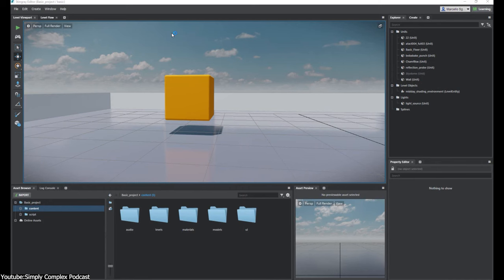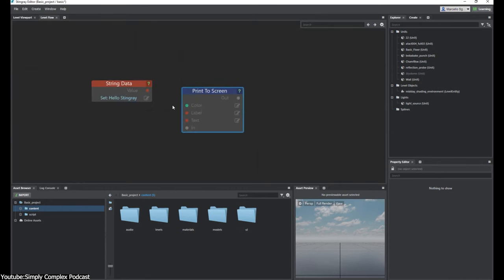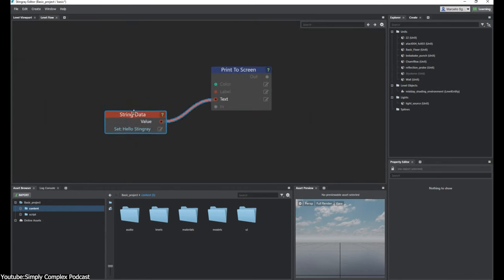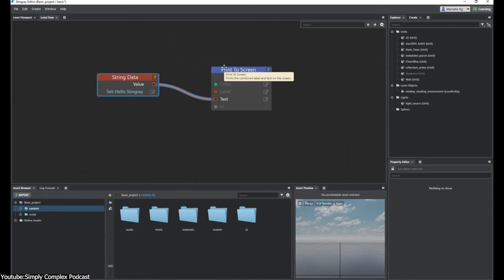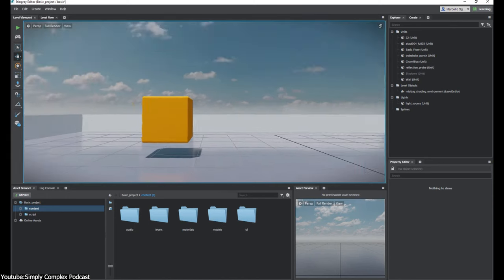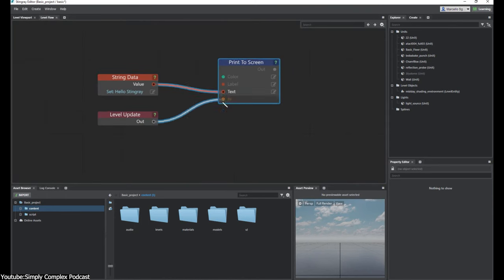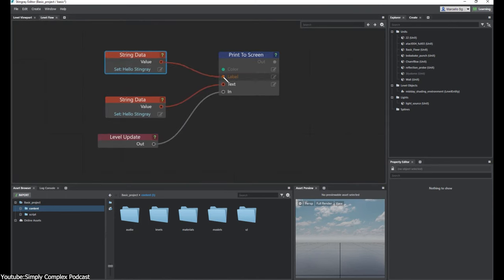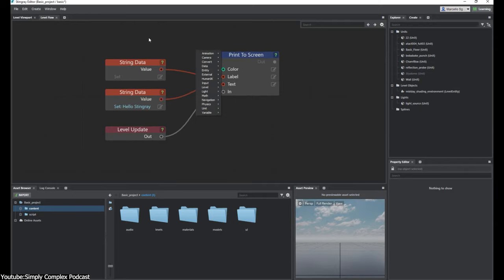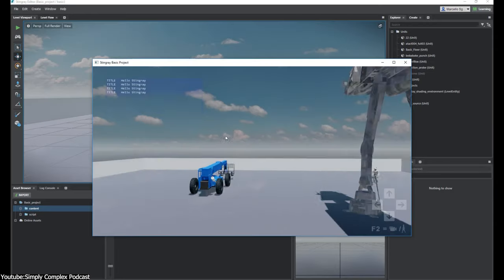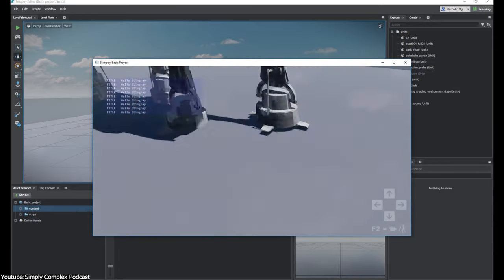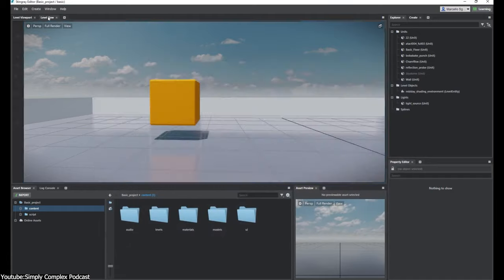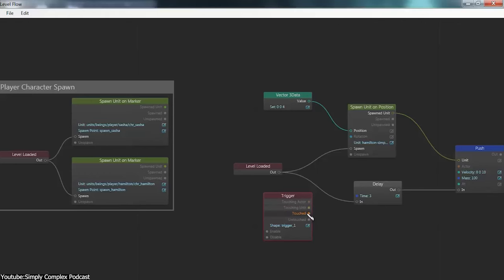So basically, instead of designing the game mechanics manually with tedious lines of code, we can instead take advantage of the flow node system by combining a set of blocks that we call nodes with each other. It is actually visual programming in a sense, and it allows users to create complex games just without any programming knowledge.